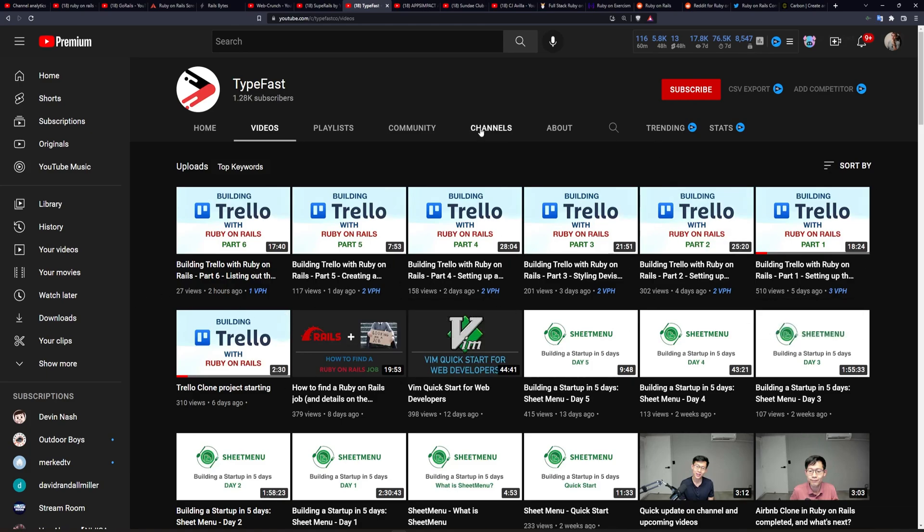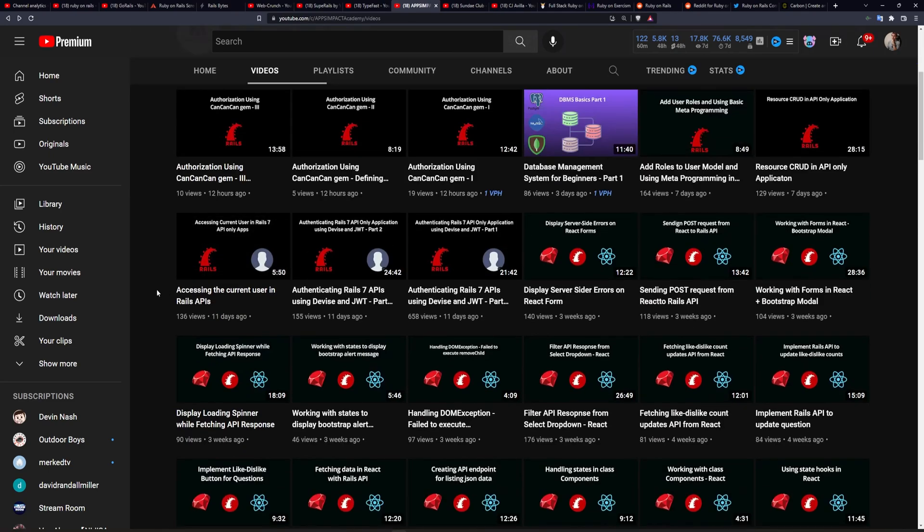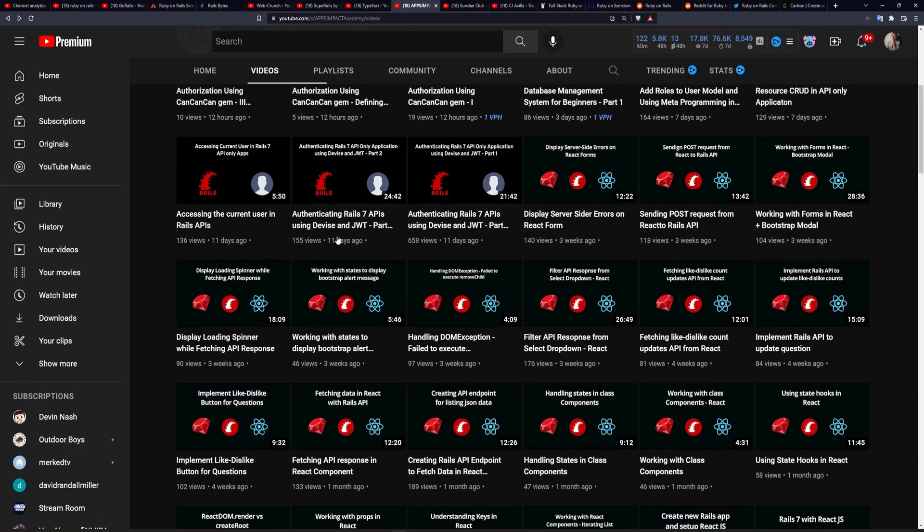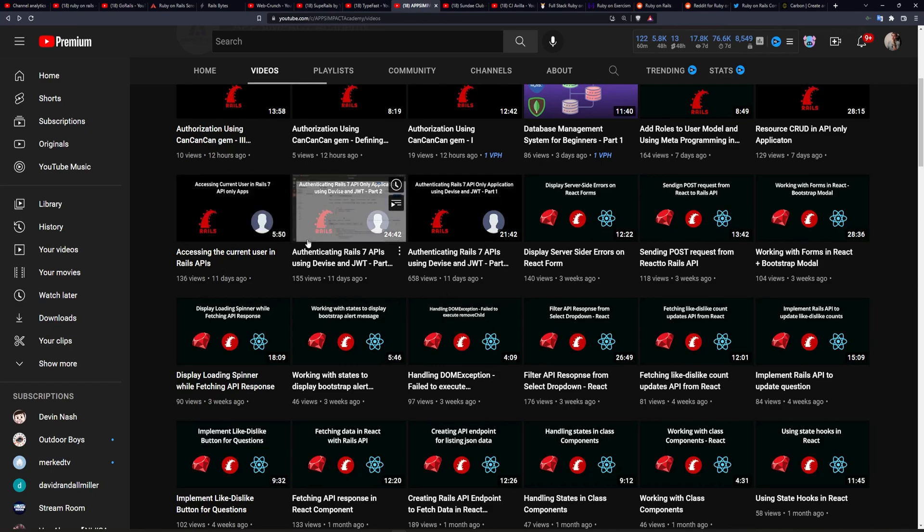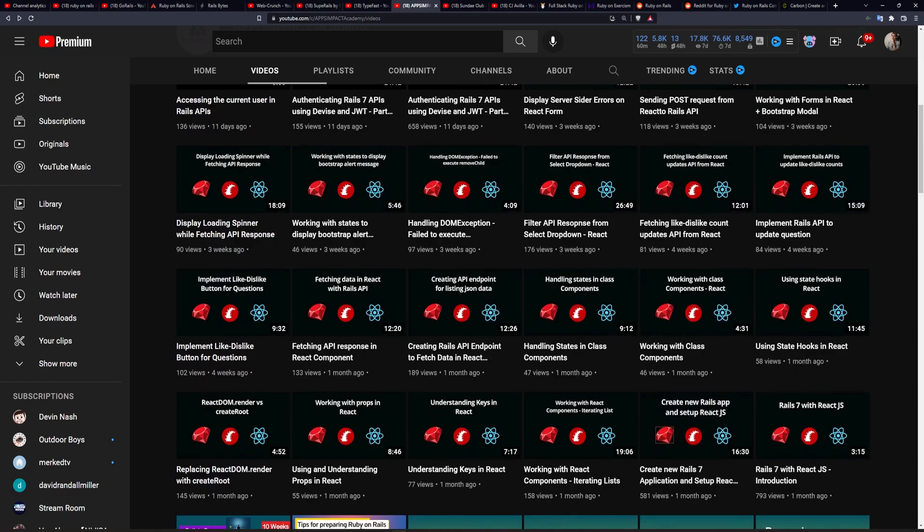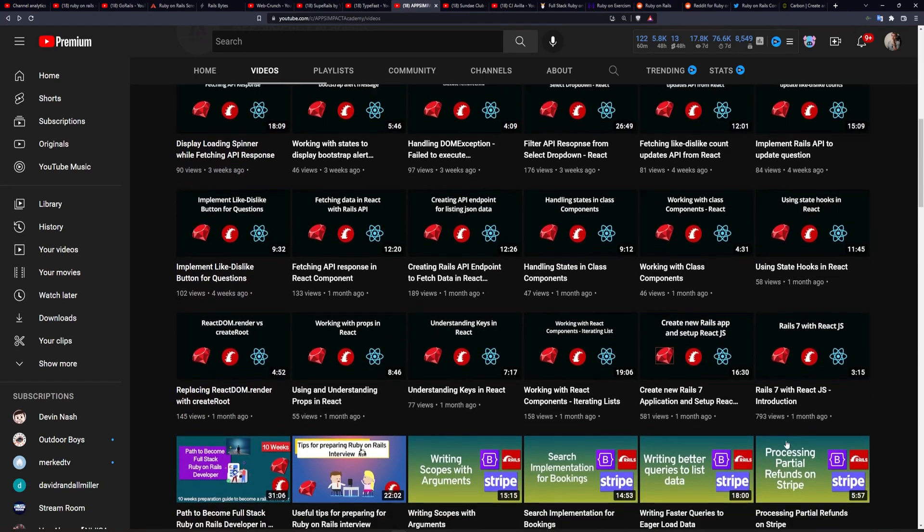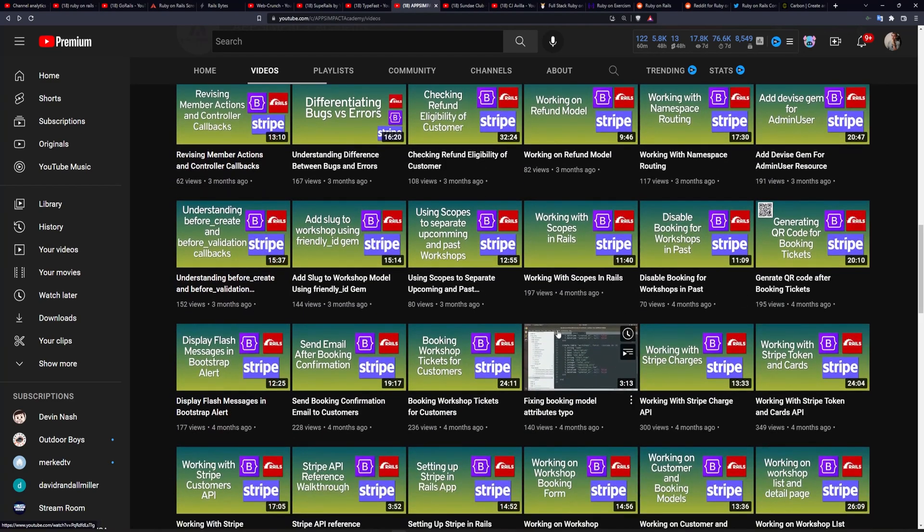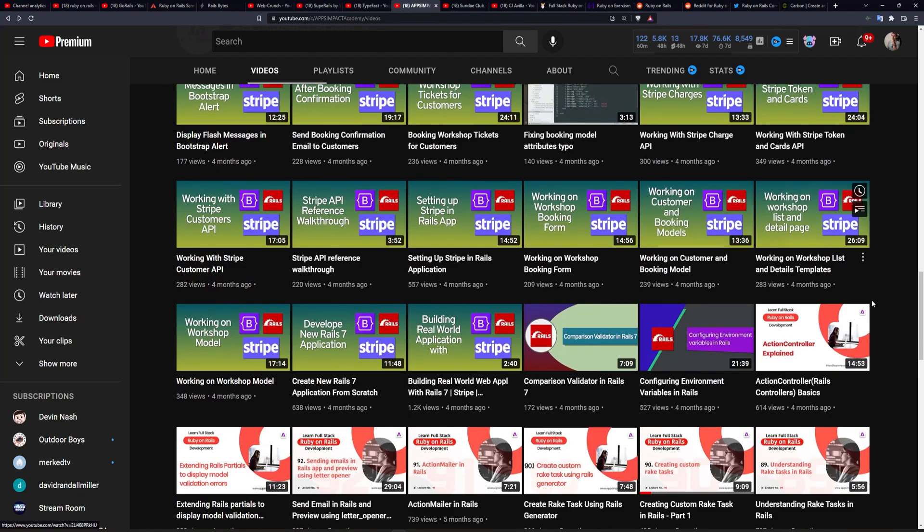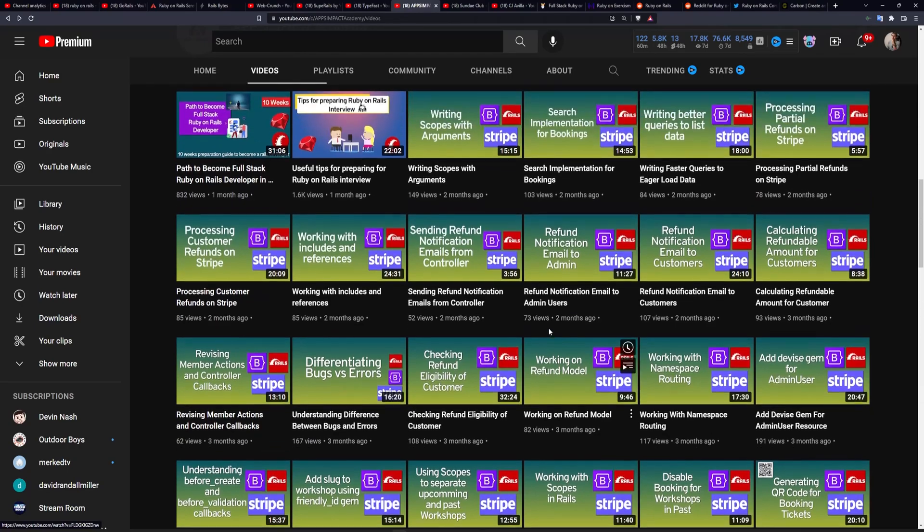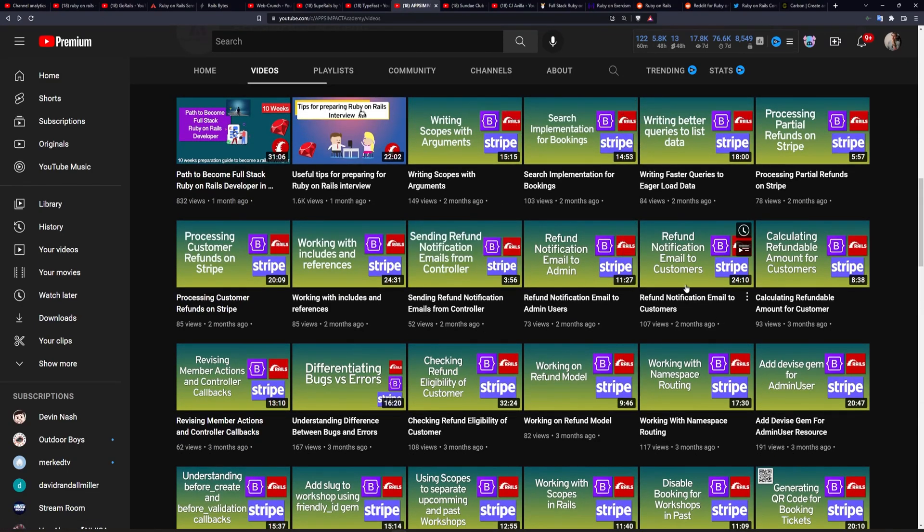So again, highly recommend the Typefast channel. The next channel I want to talk about is the Apps Impact Academy. Now, this is another good one that has a whole bunch of useful tutorials, everything from using the devise current user in your APIs and devise JWT authentication, as well as having a whole bunch of React on Rails tutorials. And then there's some other stuff involving Rails and Stripe. And there's always a ton of topics or a ton of videos on these topics. So if you're interested in one of these and it catches your eye, there's probably going to be 10 or 15 videos on that topic, so you can sort of just immerse yourself in whatever you're interested in at the time.